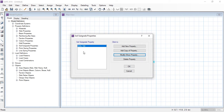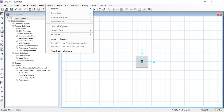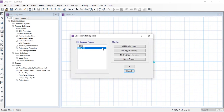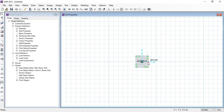We have defined the soil with a bearing capacity of 150 kN per meter square. Now let's assign the soil to this footing. Select the foundation, go to Assign menu, then Support Data and Soil Properties, and assign Soil 150 to this foundation.